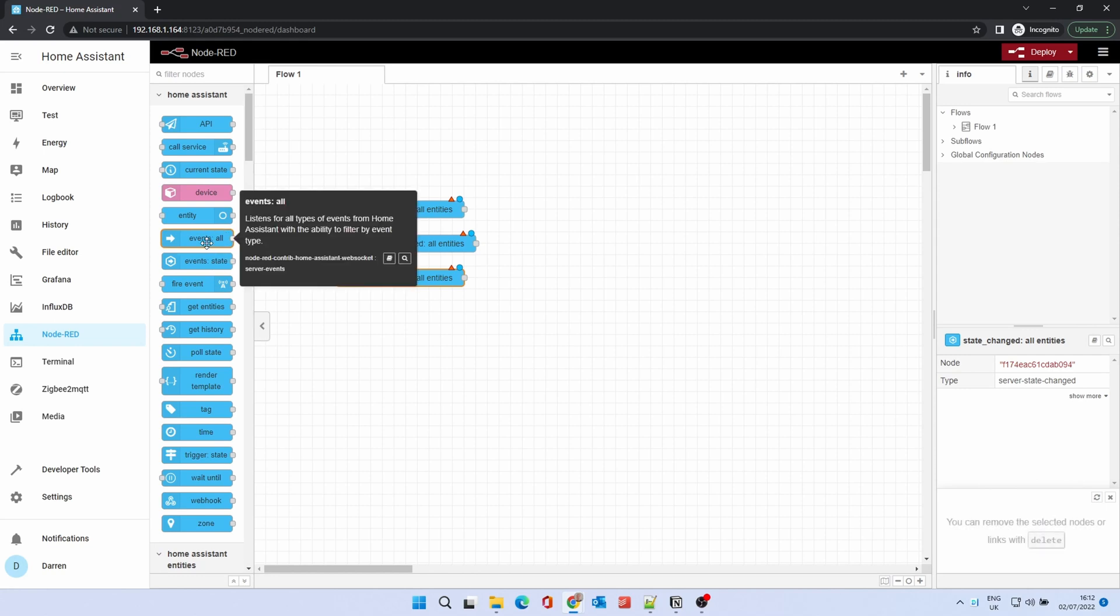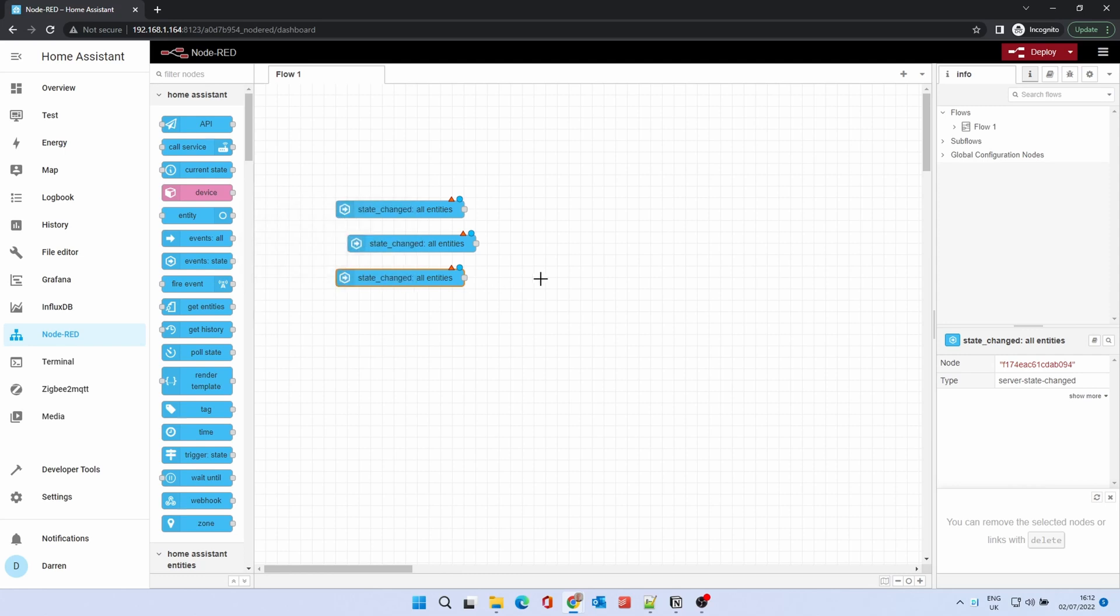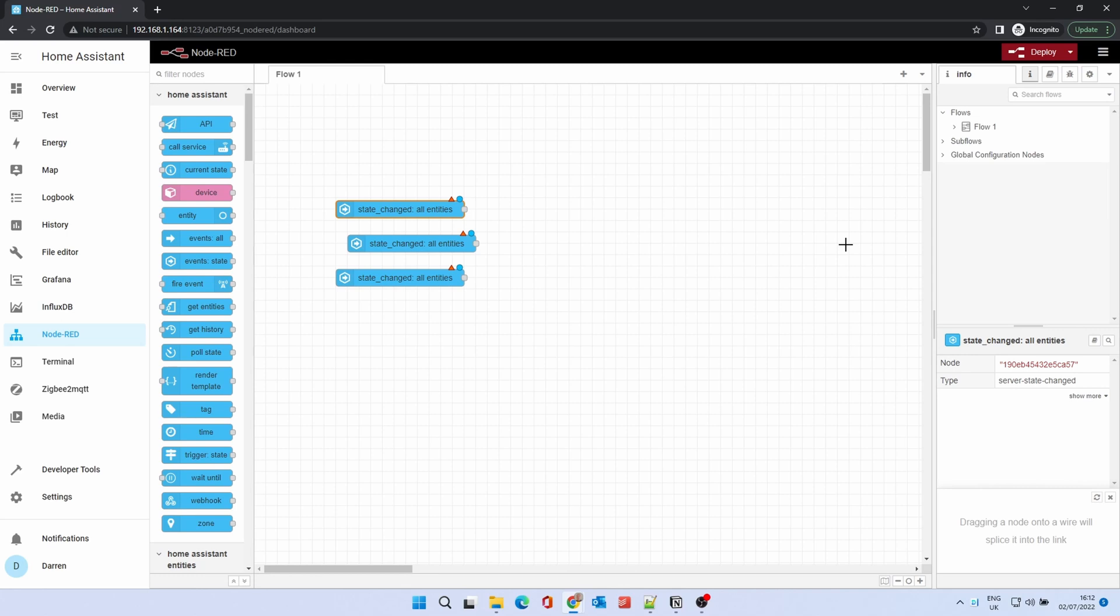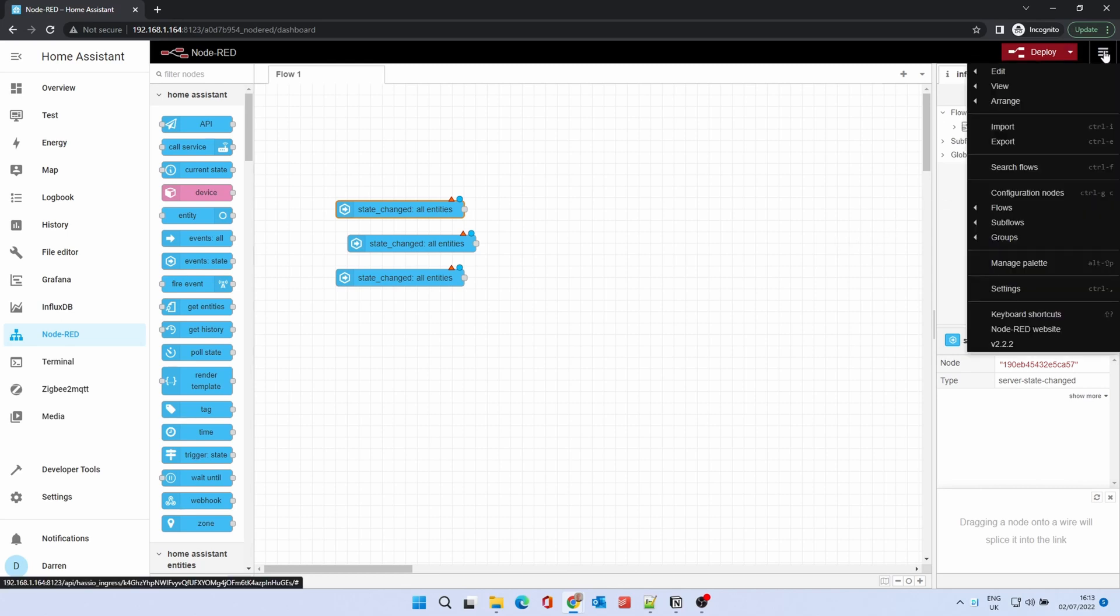The space in the middle is called a flow. You can have many flows represented as tabs. Flows of nodes are called a sequence. On the right-hand side you can see information about the nodes in the flow. There's a Help and Debug section. From the hamburger menu you can import and export flows, edit and change views.